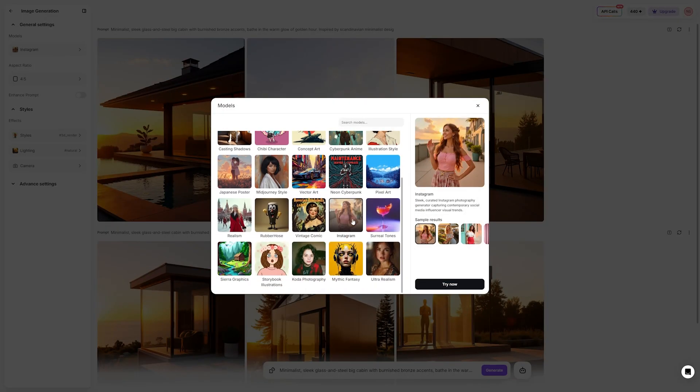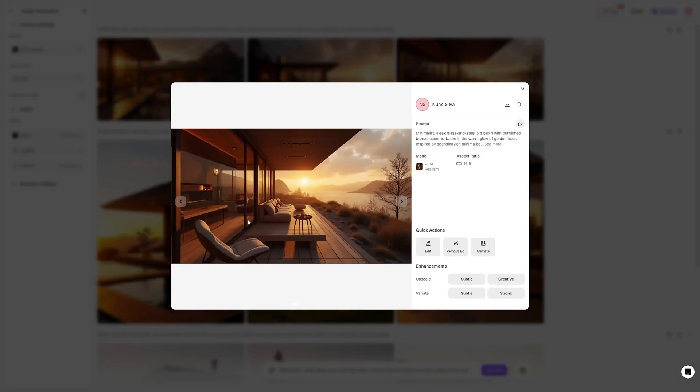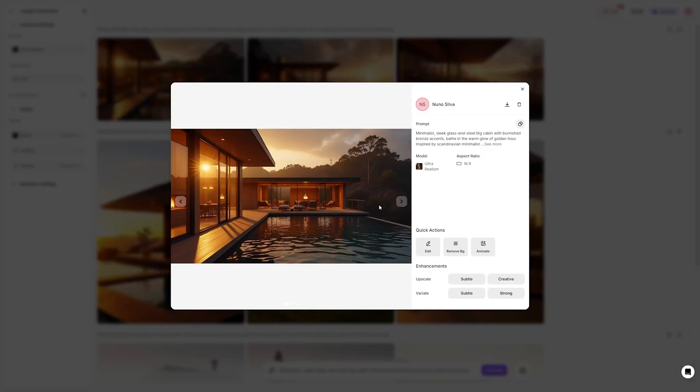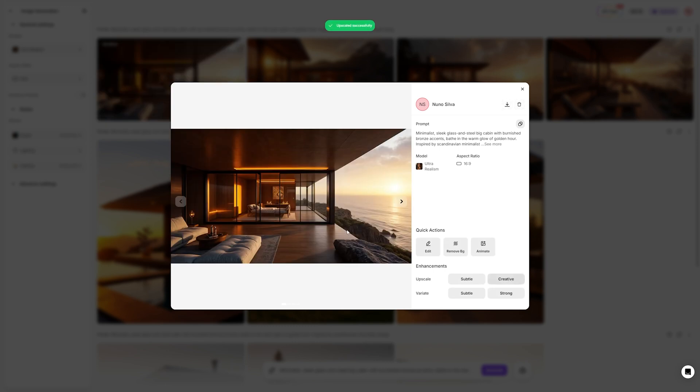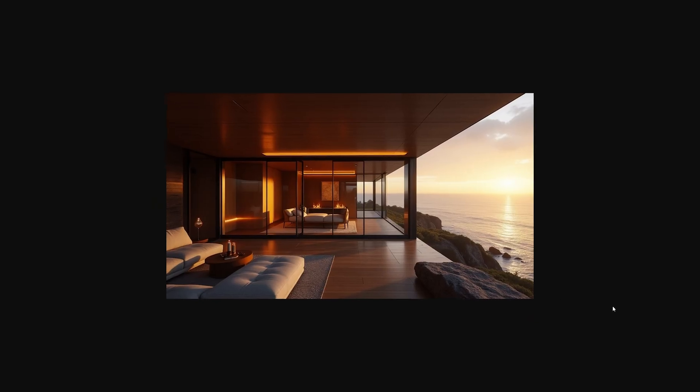Aspect ratio plays a big role in how the image feels. I usually go with 16x9 for cinematic visuals, but for vertical designs I can use on my social, I'll use 9x16. If I'm going for a more detailed or focused shot, 4x5 works well. Adjusting this detail ensures your image is optimized for its intended platform. Lastly, I tweak the creativity, model, style, lighting, and even camera settings. Sometimes I push the tool to explore bold and imaginative options, while other times I dial it back for something grounded and realistic. Experimenting with these settings lets you strike the perfect balance.